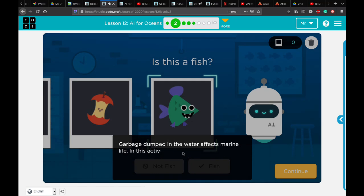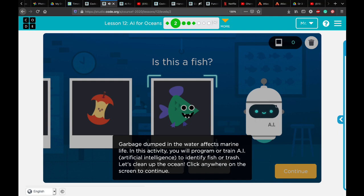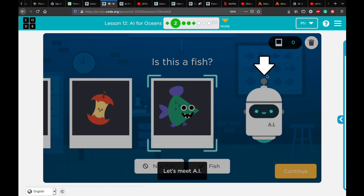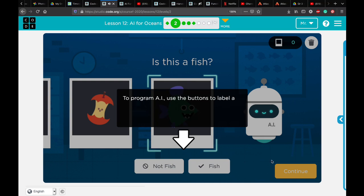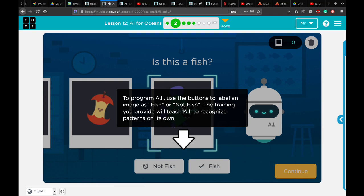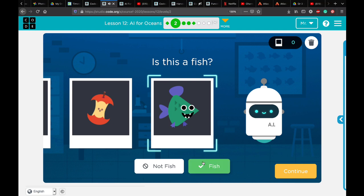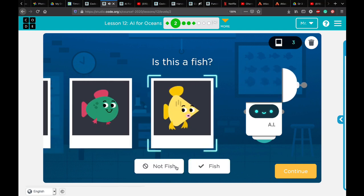In Practice 2, read the instructions carefully. This is the artificial intelligence machine, and you need to train it by entering data. That means we need to tell the machine what a fish looks like. Click continue. The AI does not yet know if an object is a fish or trash, but it can process images and identify patterns. To program the AI, use the buttons to label each image as 'fish' or 'not fish'. The training you provide will teach the AI to recognize patterns on its own. Let's get started.